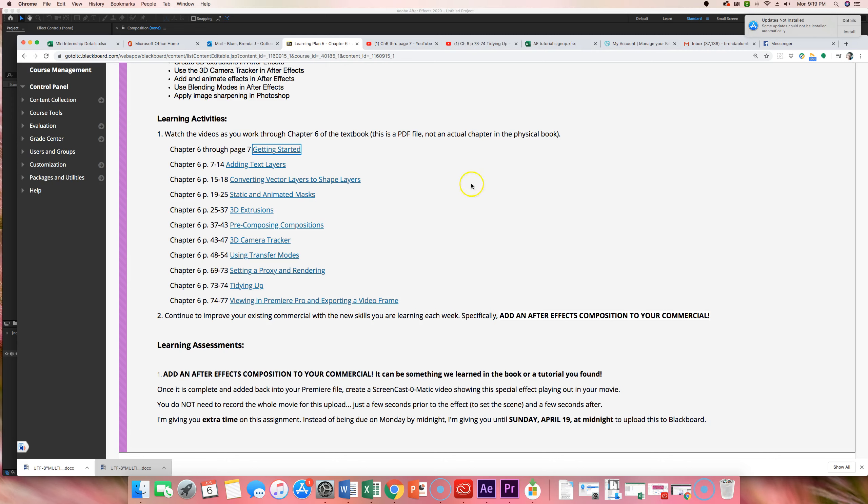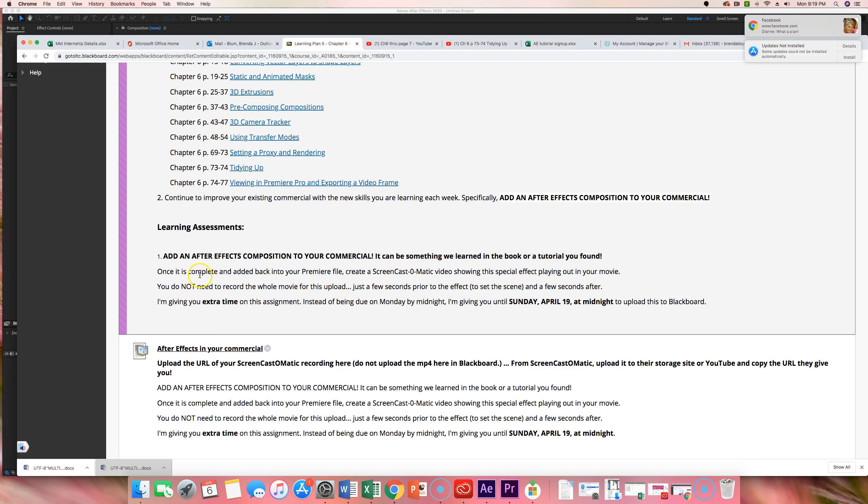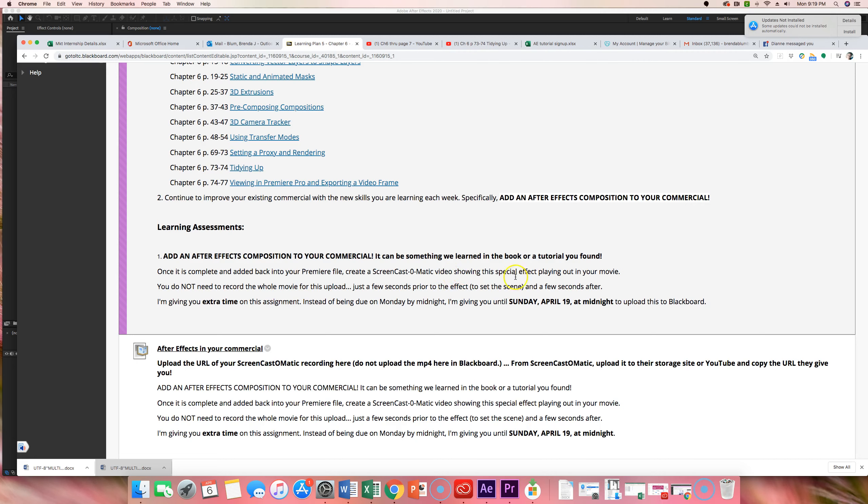So after you work through these videos, you need to add an After Effects composition to your own personal commercial. So your learning assessment is going to be to do that. It can be something we learned in the book or something from a tutorial that you have found in the last week or two. So once you complete this After Effects and put it back into your Premiere file and it works, I want you to do a screencast-o-matic video showing me the special effect as it plays out in your commercial or your movie that you're working on, your group movie.